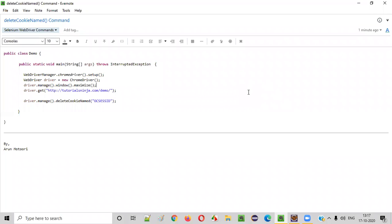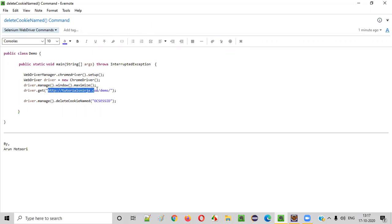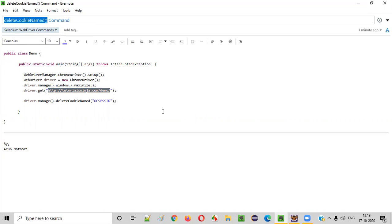Hello everyone. In this video session, I'm going to practically demonstrate one of the Selenium WebDriver commands — the deleteCookieNamed command. When you browse an application URL in any browser, this application is going to automatically add some cookies into the browser. If you want to delete a particular cookie from the browser using the cookie name, then in our Selenium automation scripts we need to use the deleteCookieNamed command to delete a specific cookie from the browser.